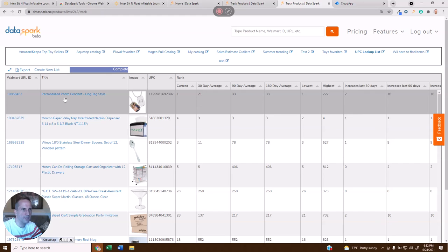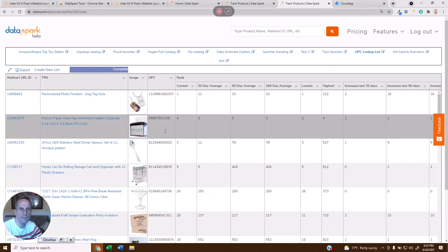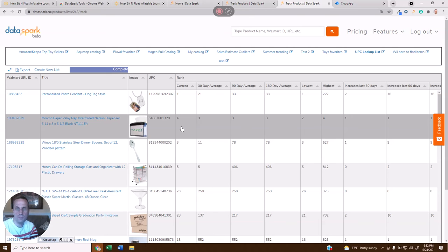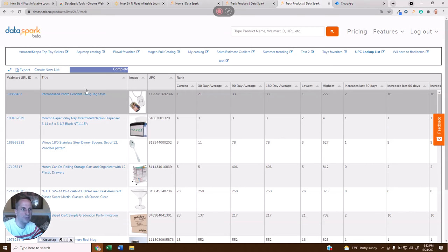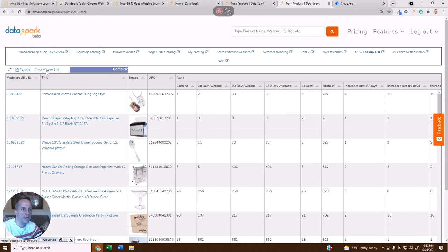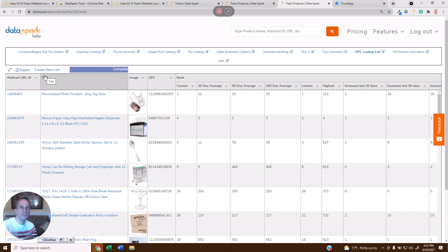Here I have it. I've got a list of those Walmart URL IDs with the UPCs. I also have all this rich information about these products that I can evaluate, but if I just need that UPC, I can export this list and then take those UPCs and do whatever I need to with them.